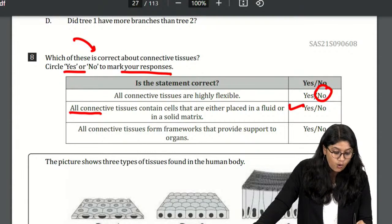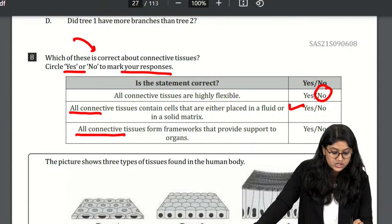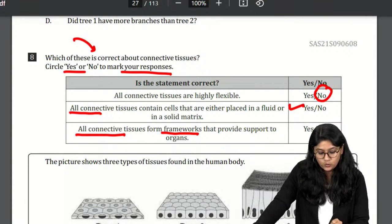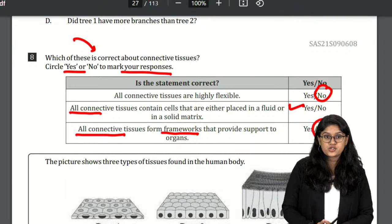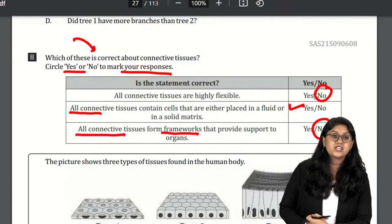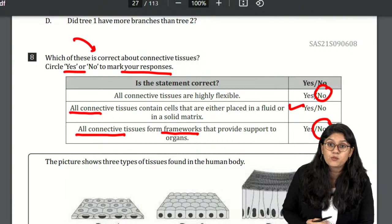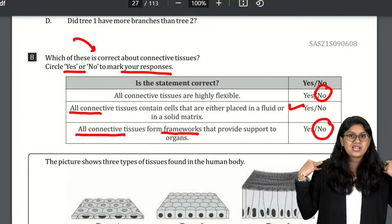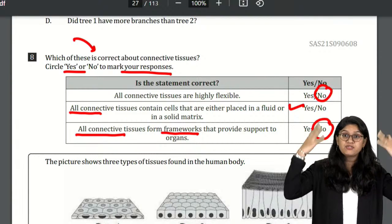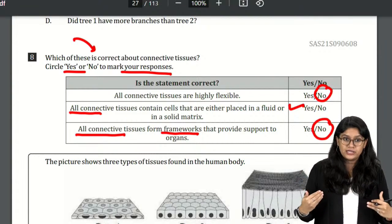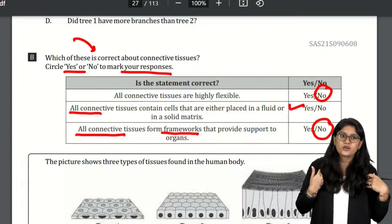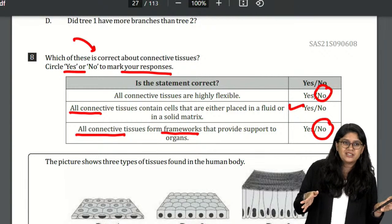Do all connective tissues form a framework that provides support to the organs? No — not all connective tissues provide framework. Bones provide the framework to our body, but blood cannot. So the answers are: No, Yes, No.